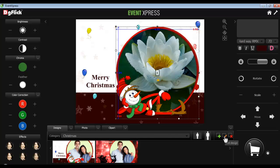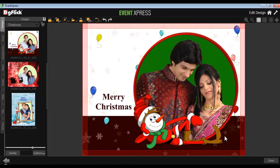Click on the Edit button and you are now in the Edit Design window. You'll see the selected templates with sample photos placed on it.